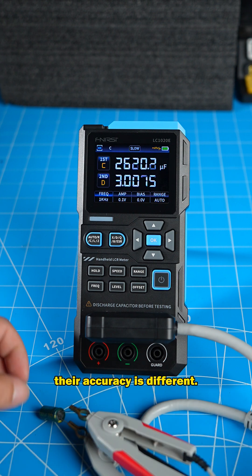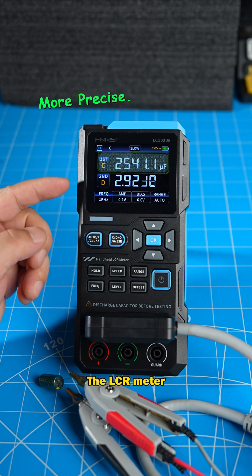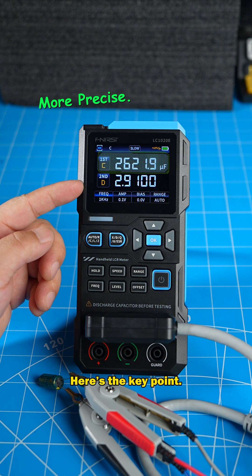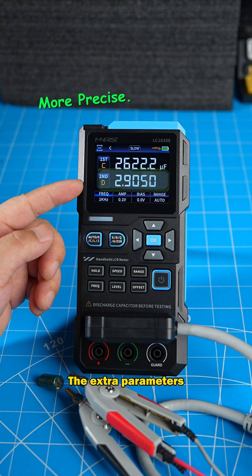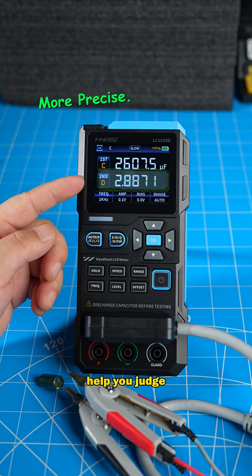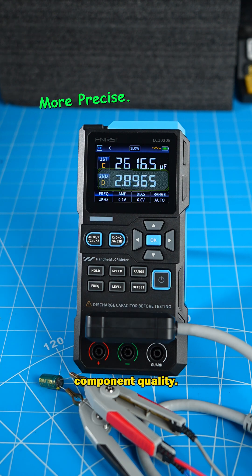Also, their accuracy is different. The LCR meter is more precise. Here's the key point. The extra parameters on the LCR meter help you judge component quality.